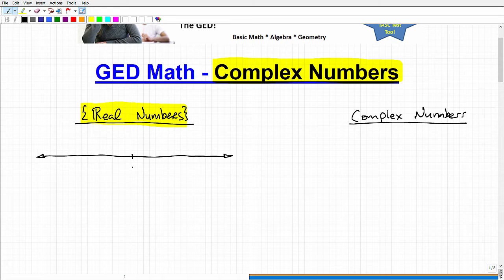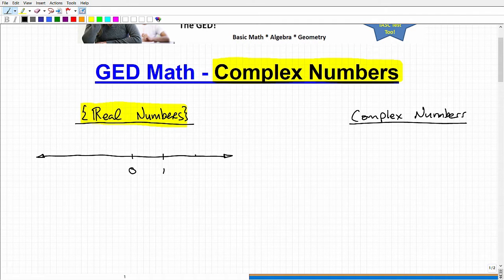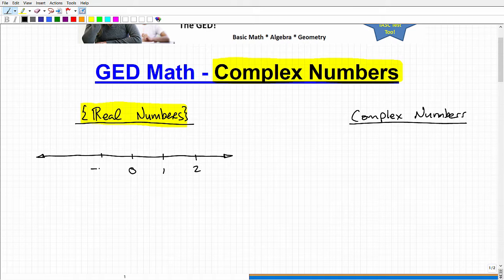Real numbers involve all the decimals, fractions, positive numbers, negative numbers — all that stuff that we can plot on a number line. So let's do that right now. Starting with zero, then one, two, and it goes on this way. Going to the left, we get negative one, negative two, etc. These numbers are called real numbers.